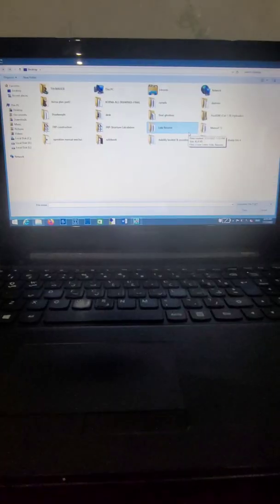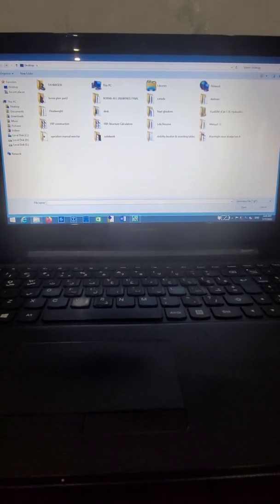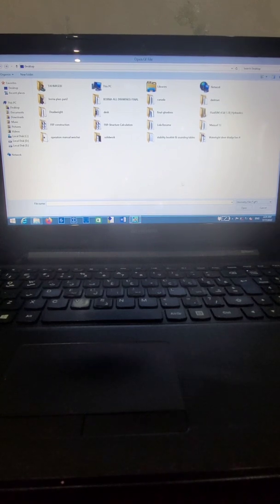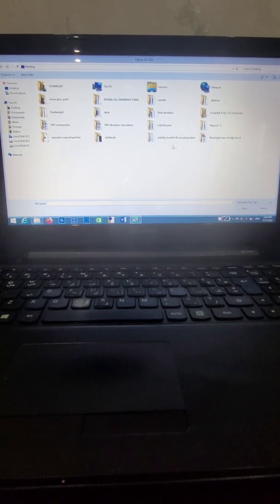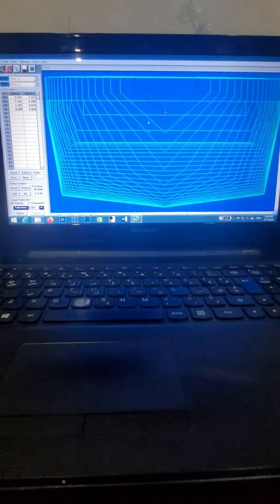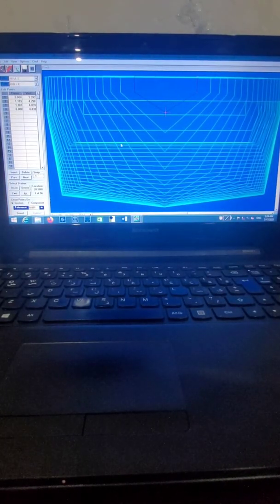Hello guys, I'm Farzad the Naval Architect, and today we want to learn how to prepare a stability booklet using AutoHydro software.